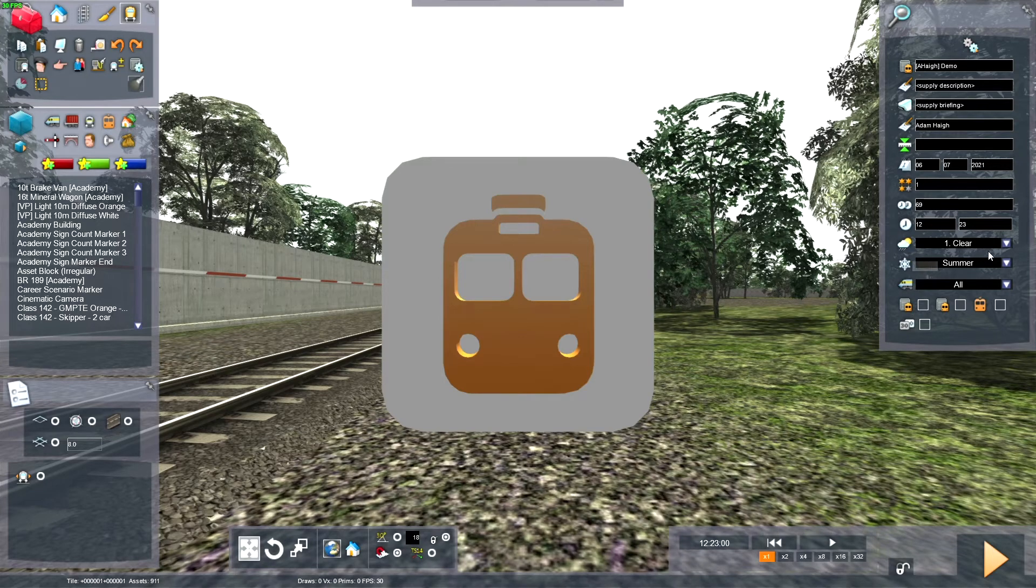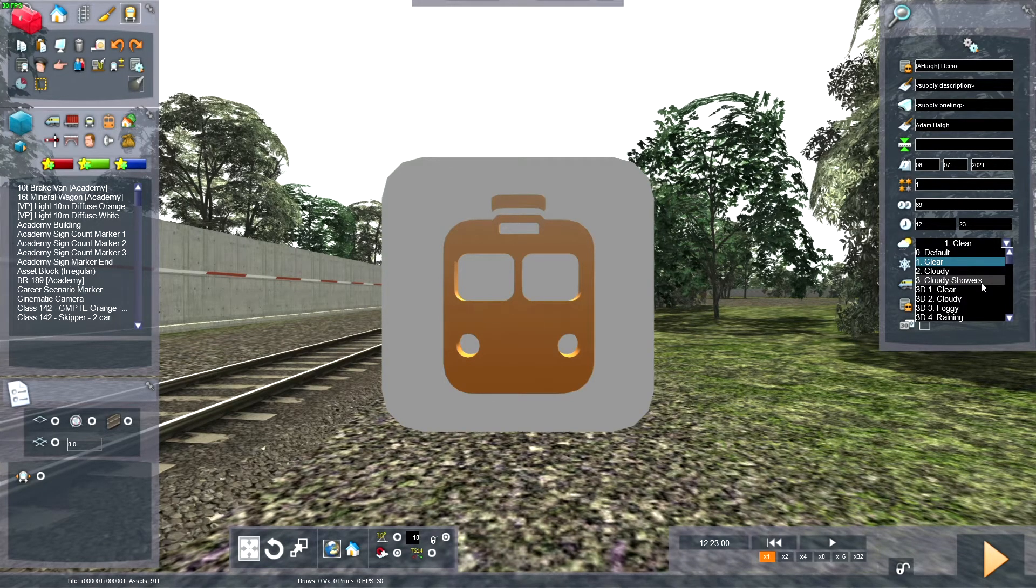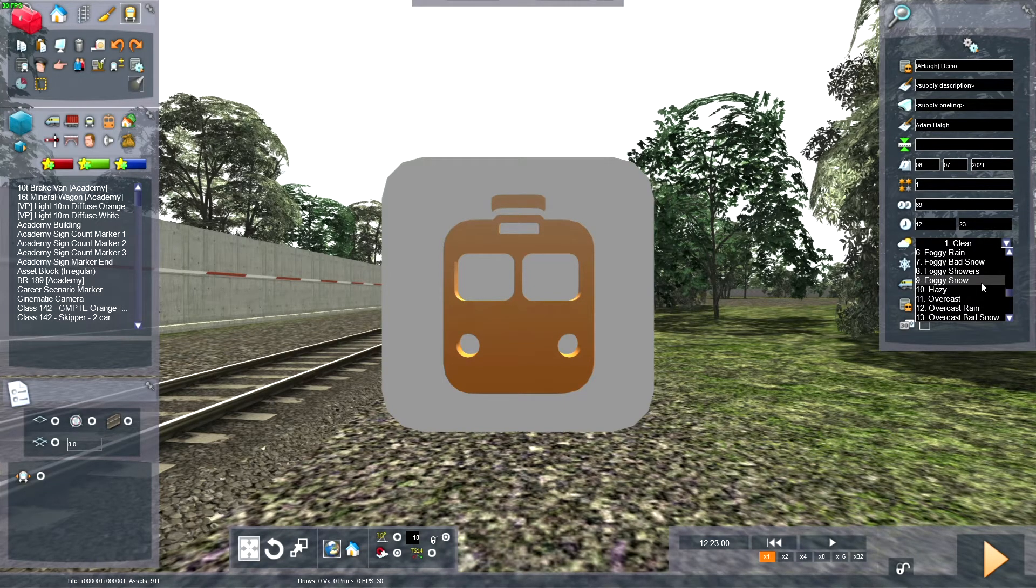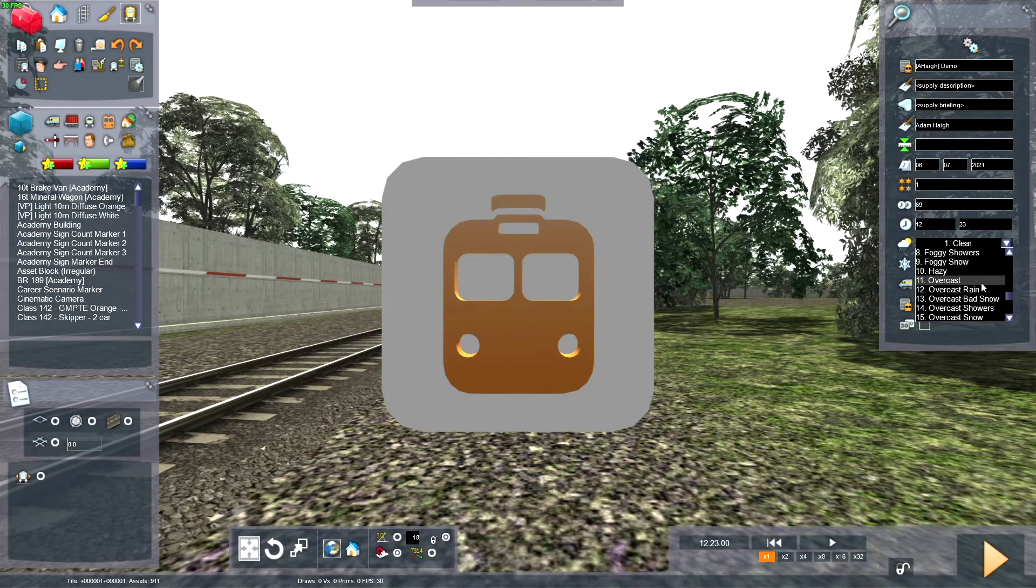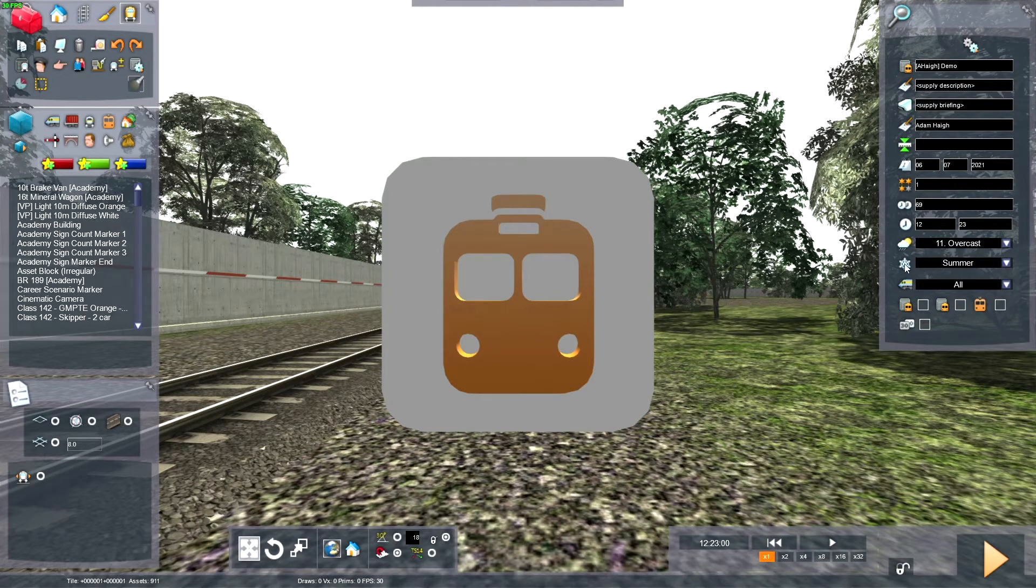This is the weather. So you can have it clear, cloudy, cloudy showers, rain, foggy, different types of weathers. I'm going to put it to overcast because I can.